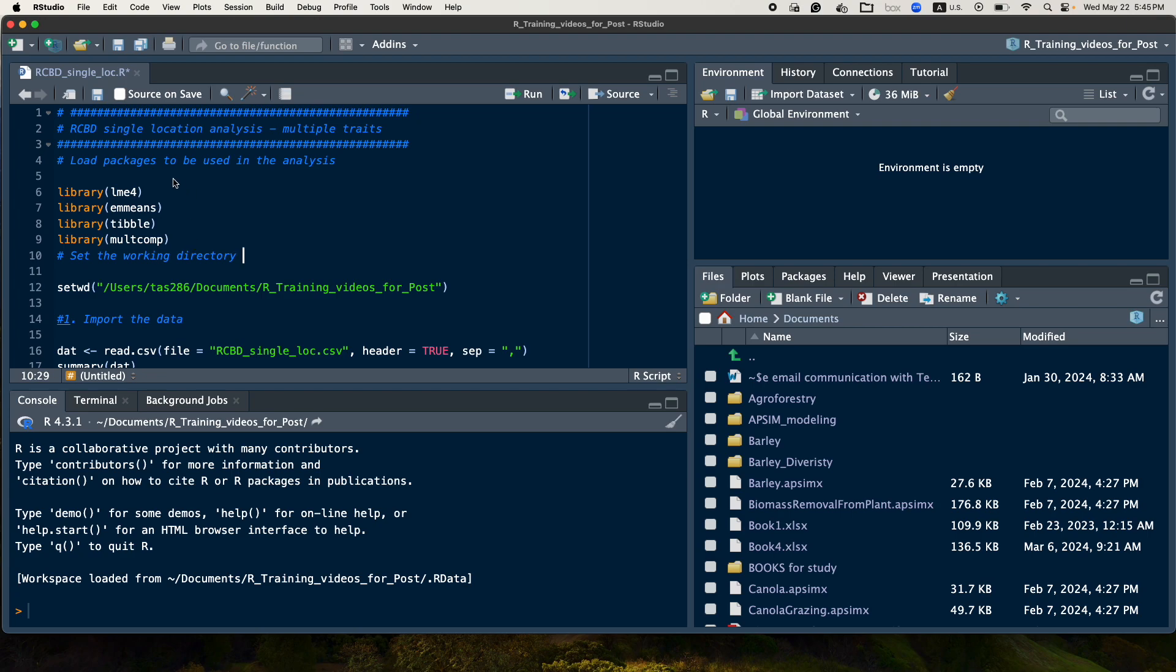So first if you don't have this package, you should install it. So after installing, in order to start your analysis, first you should load this package.